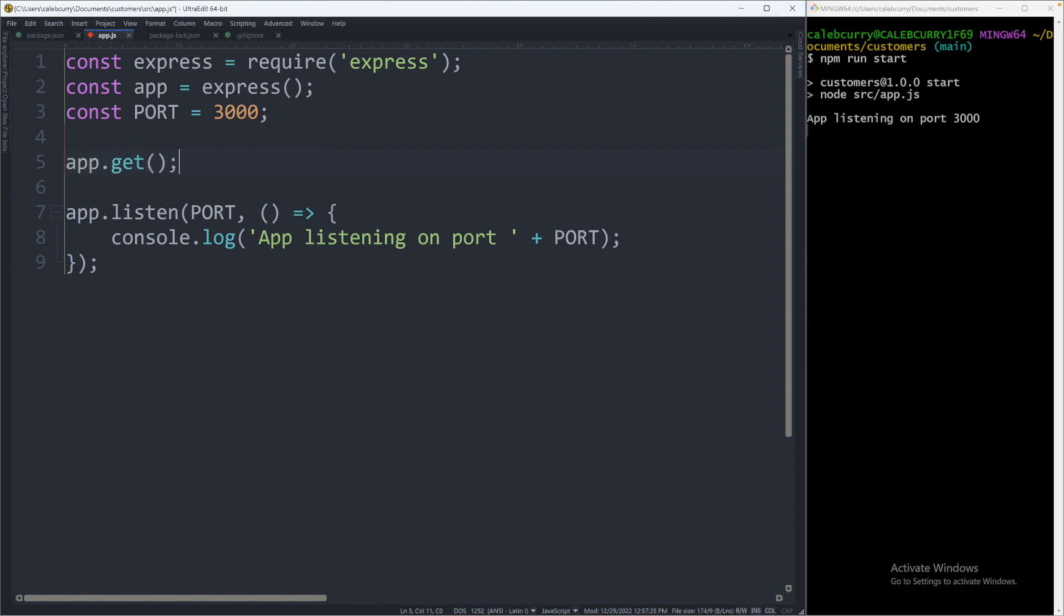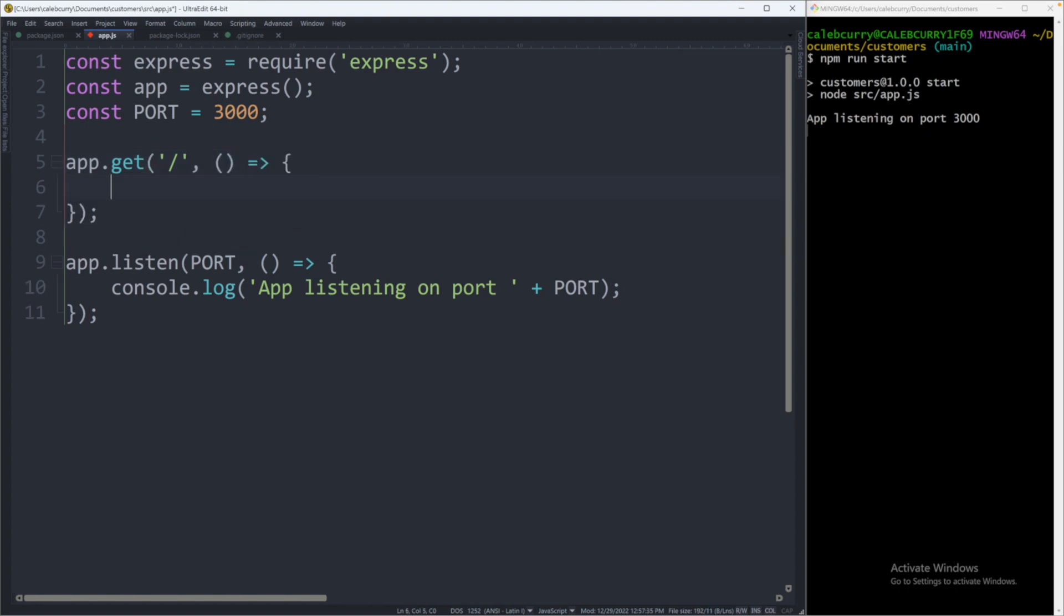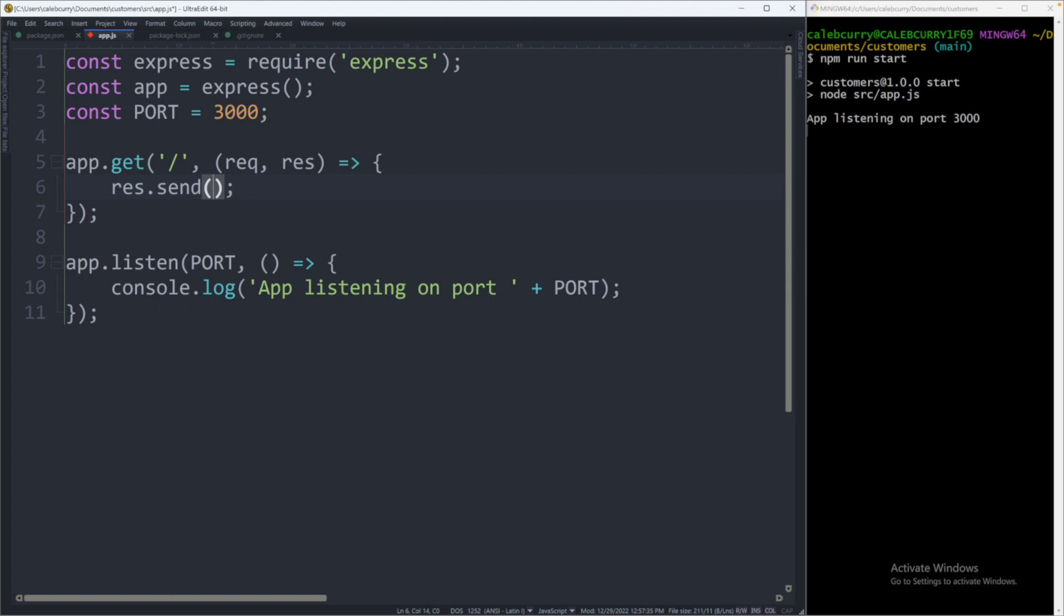We'll say app.get and this is going to take two arguments. The first being the path. If you want it just be the home page you're just going to use a forward slash. And the second thing being a function. We'll just pass in an arrow function to define this inline. Request and response, very similar to what we did in episode one or two. Earlier on in our life. And we'll say res.send hello world.